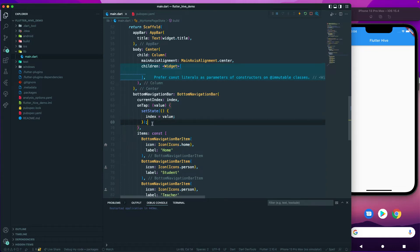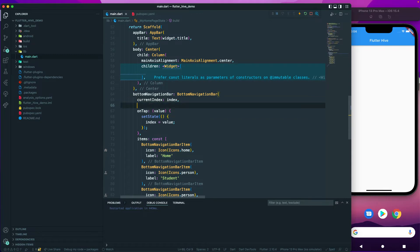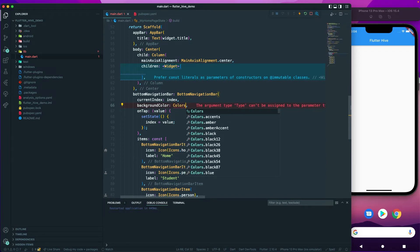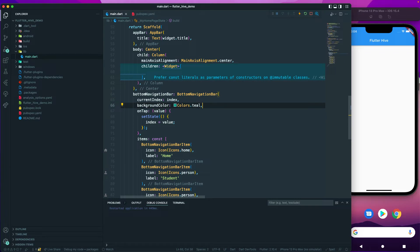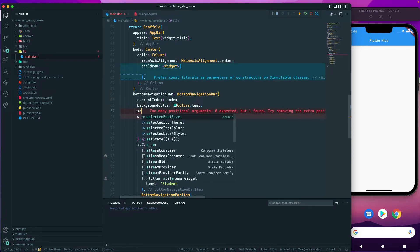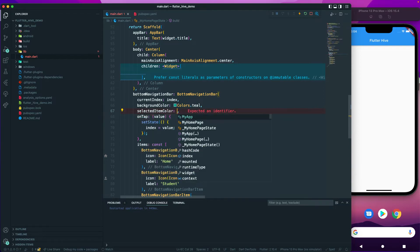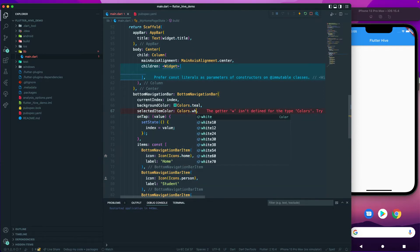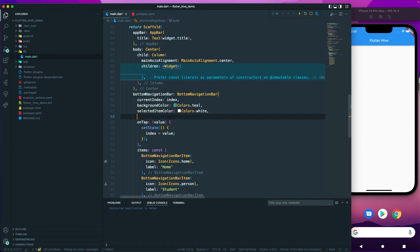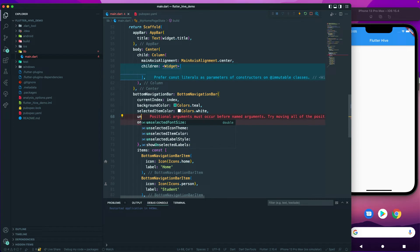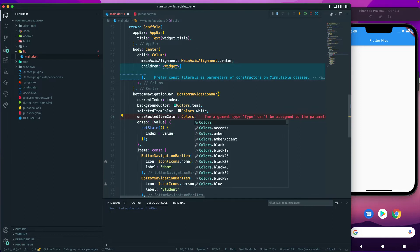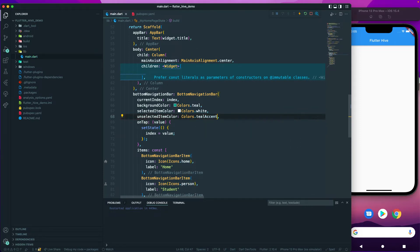The next step is to add some formatting. Let's add a backgroundColor set to Colors.teal. Then let's add selectedItemColor set to Colors.white. For the unselectedItemColor, we'll set it to Colors.tealAccent — that should be fine.